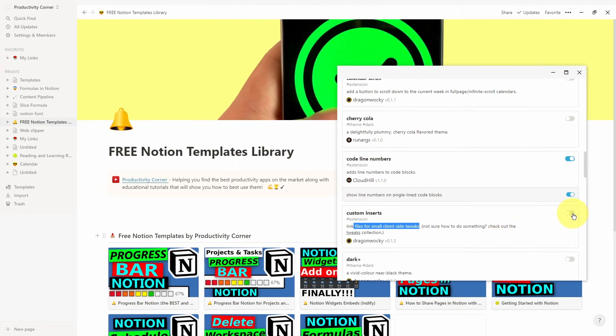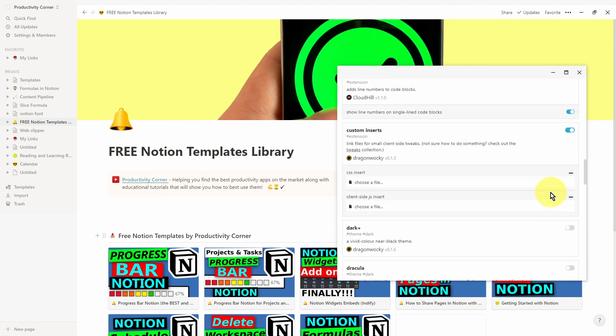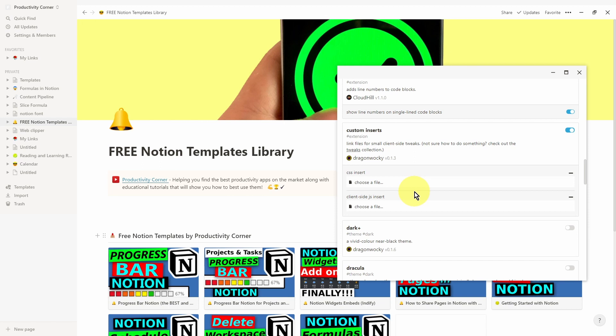The first thing we'll do is toggle this on. You're given the option to insert either a CSS insert — you can go ahead and choose the file from your desktop — or the second one is the client-side JS insert. You can click on this and select a file from your desktop and actually upload it into the Notion Enhancer. Now you might be wondering where you actually find these custom insert files, or you might think this is for people that know how to write CSS and JS type insert files.